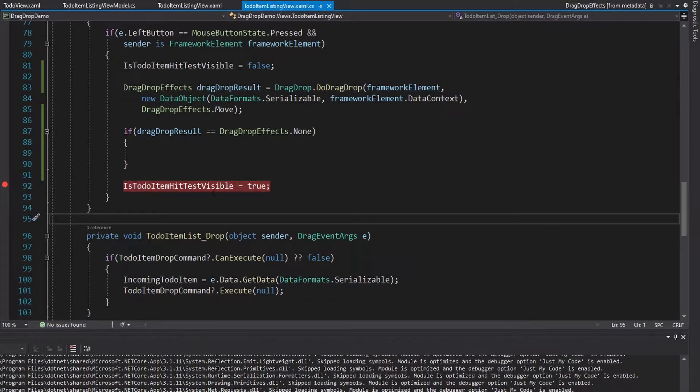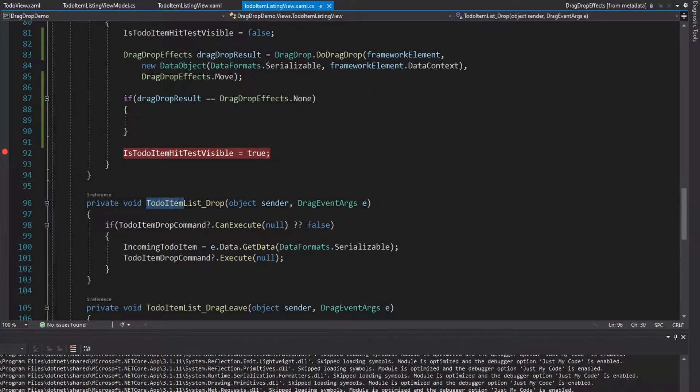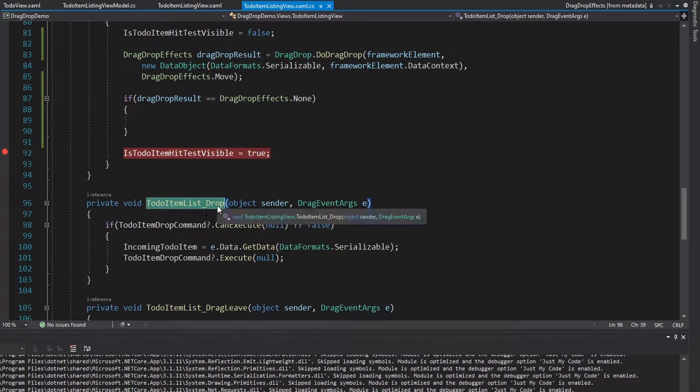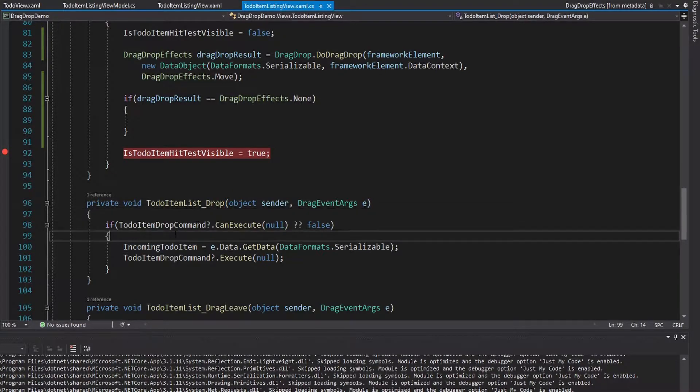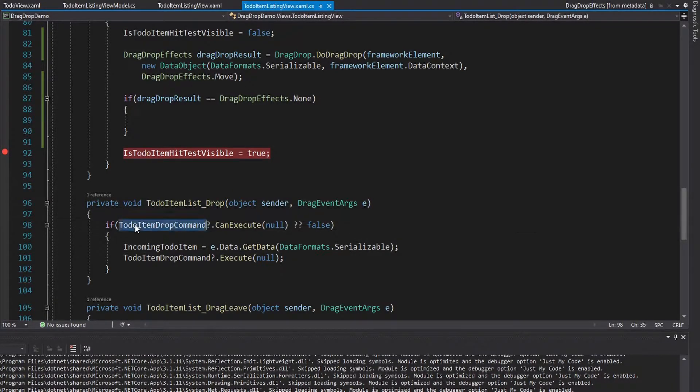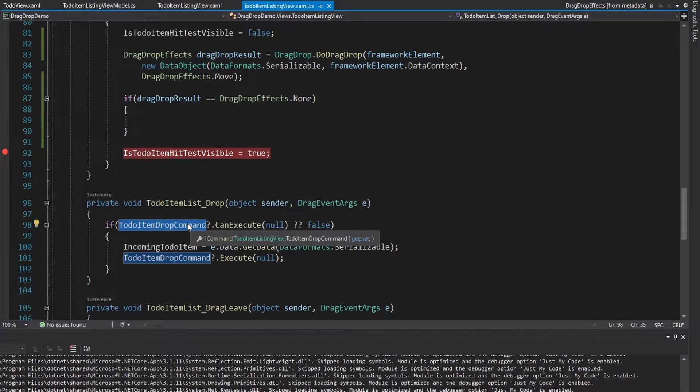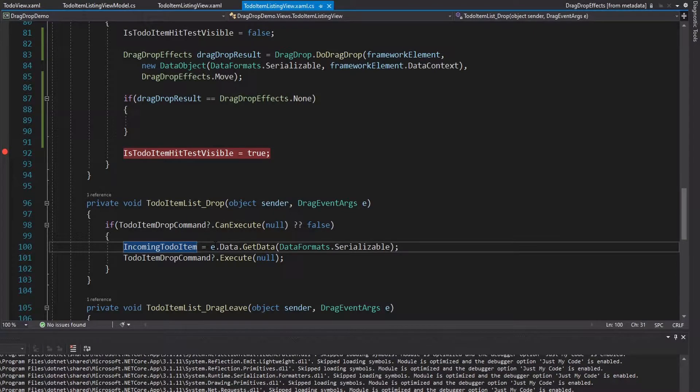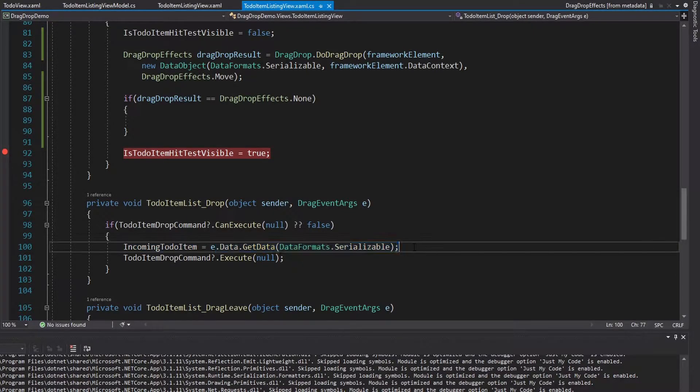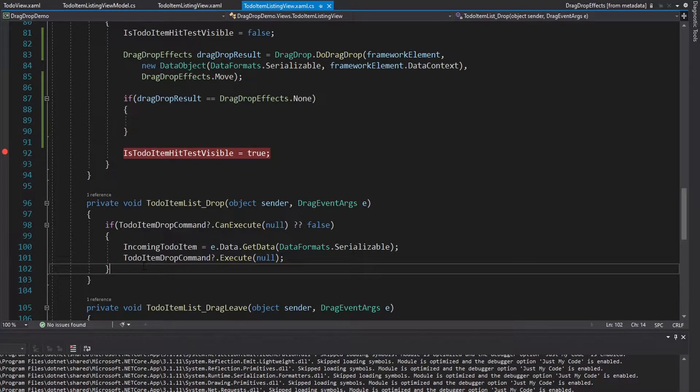So to add an item back into the to-do list, that's currently done in ToDoItemList_Drop, this handler we have here for the drop event. And all we do in this drop handler is check if our command can execute to handle the drop. If it can, we set the incoming to-do item to the data for our drop. And in that case, that is the drag drop data.